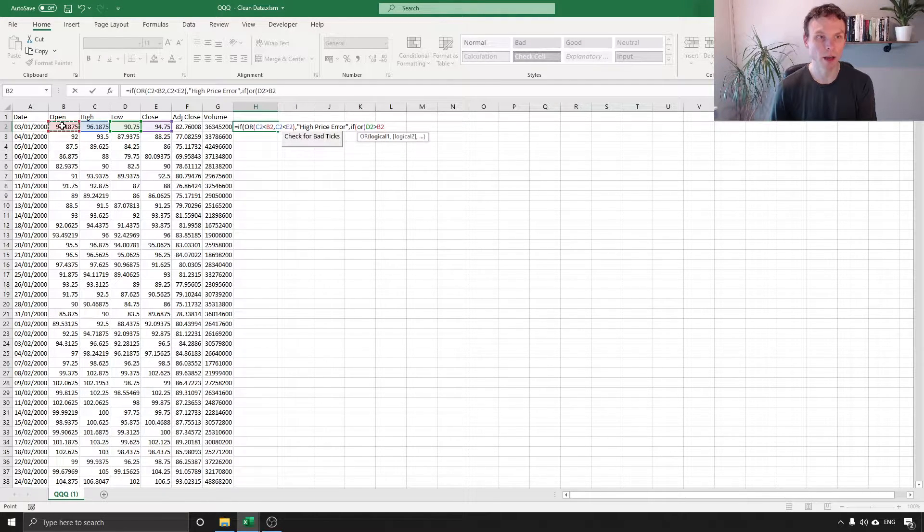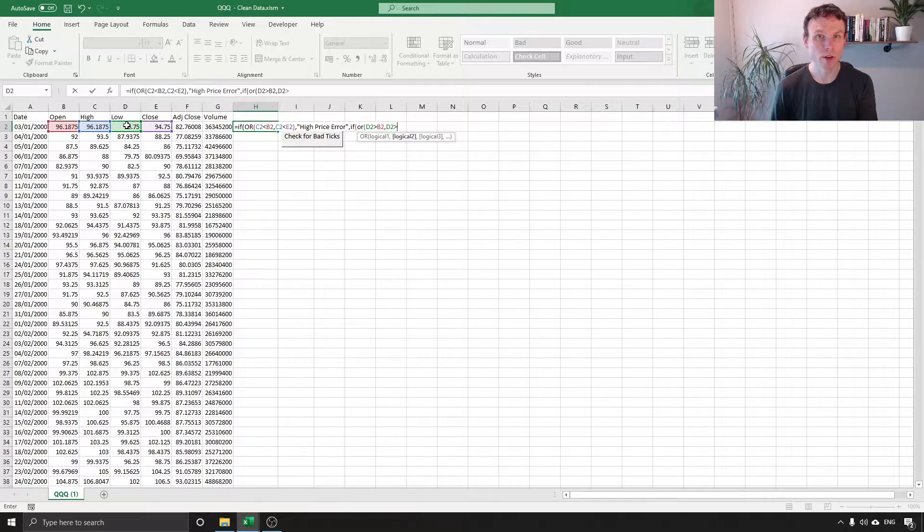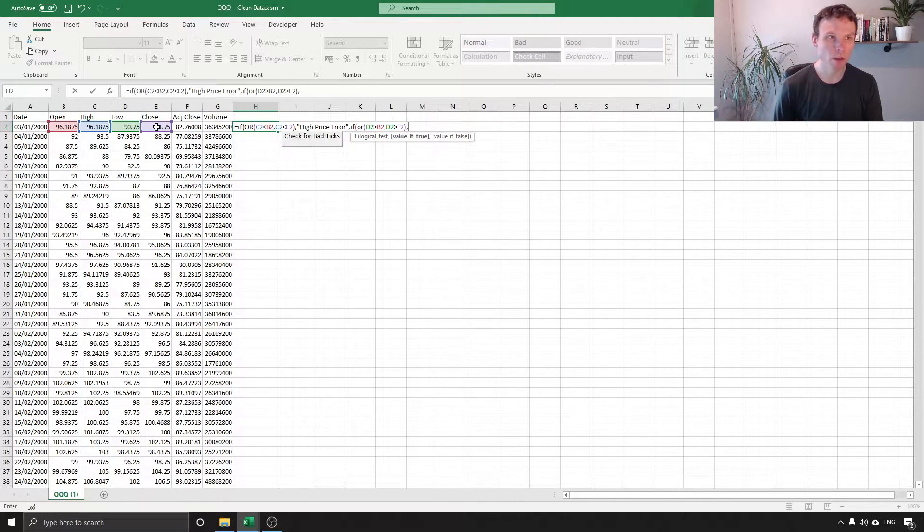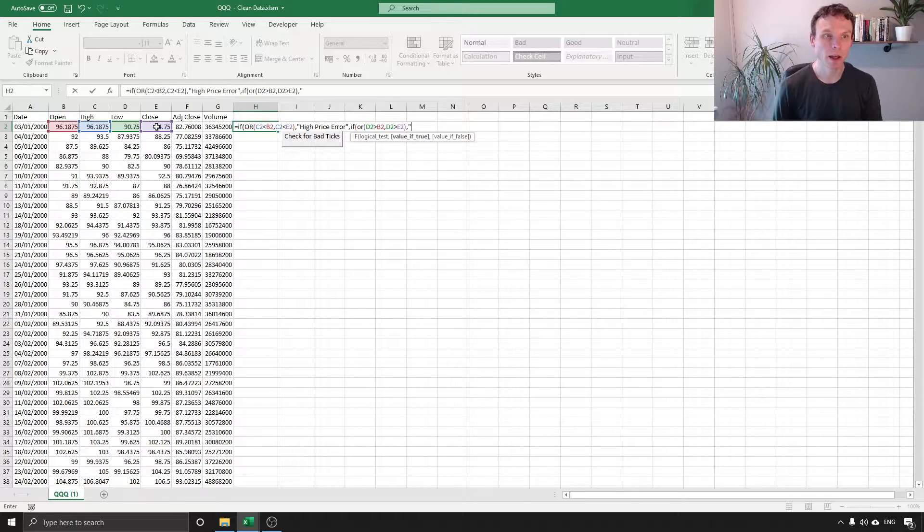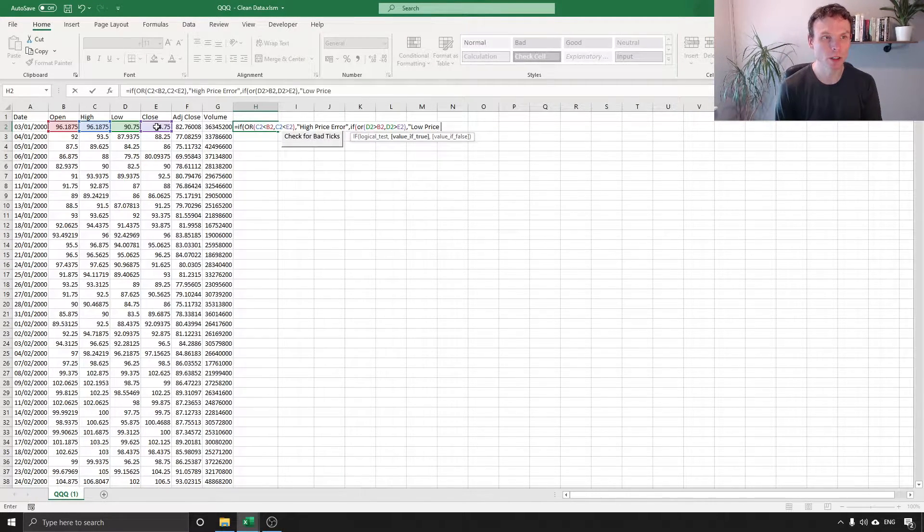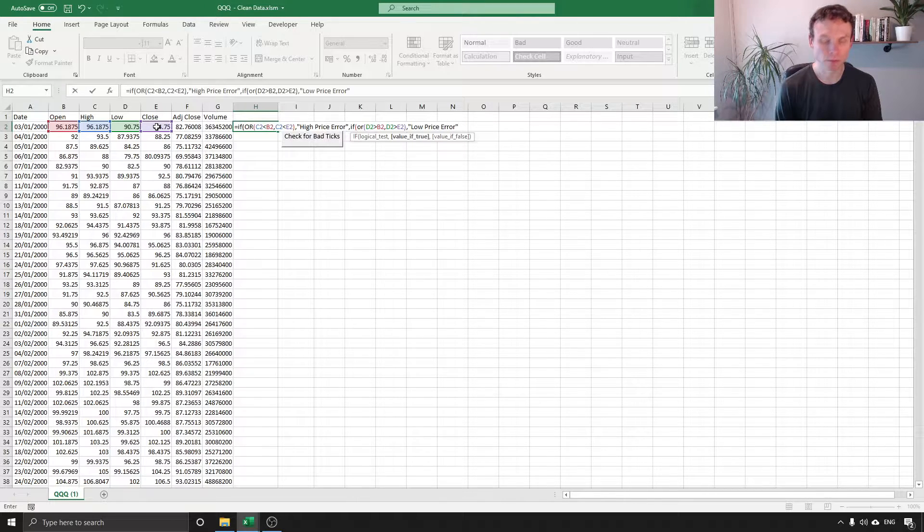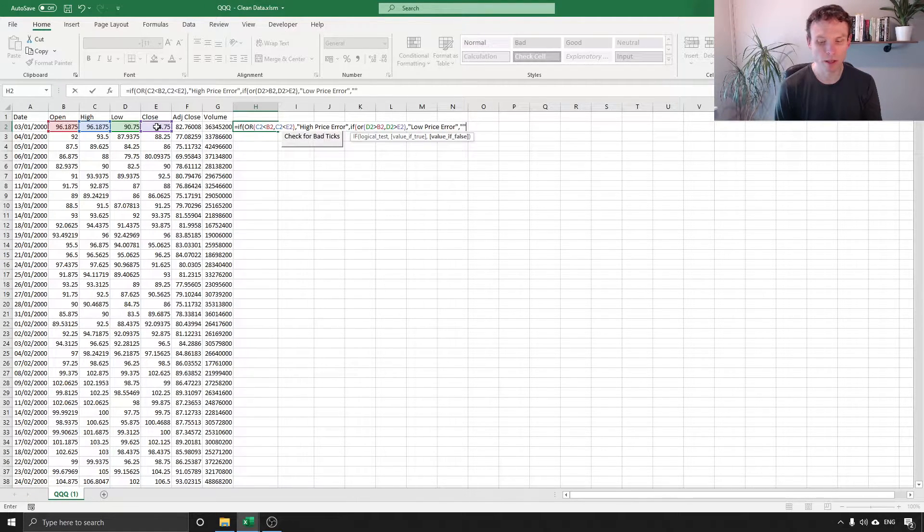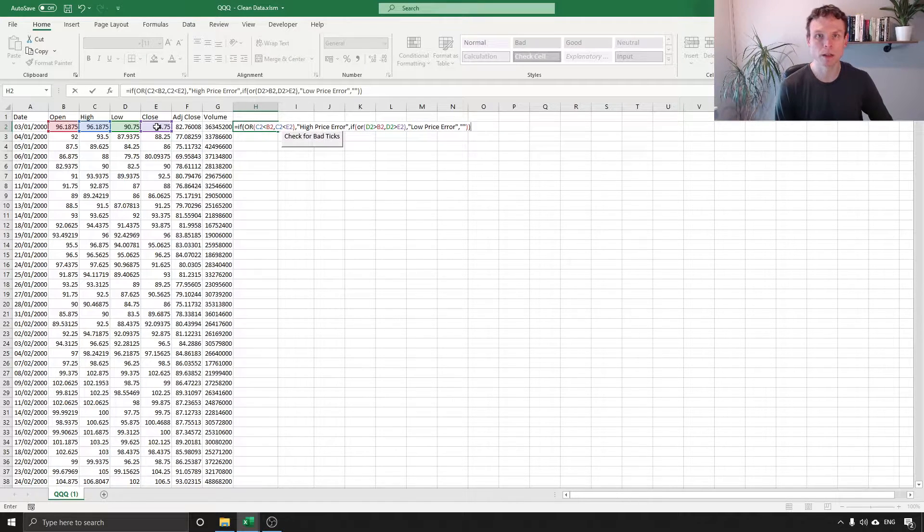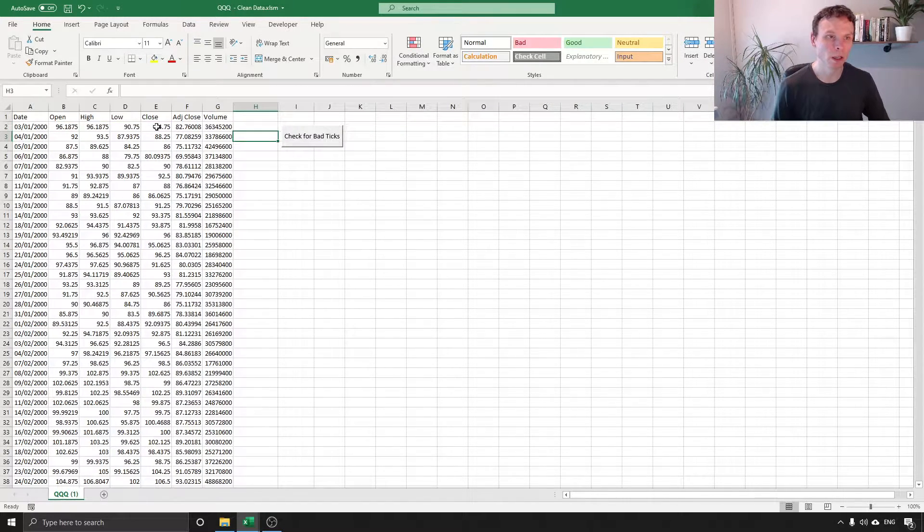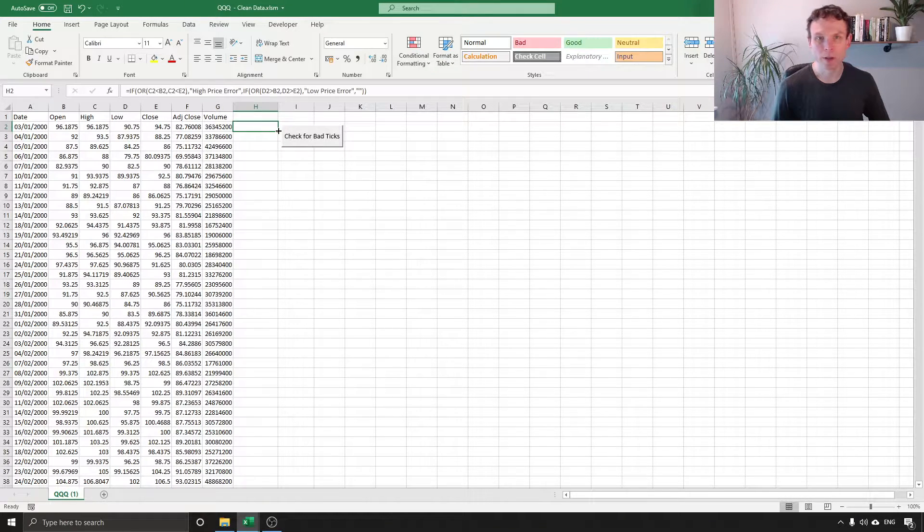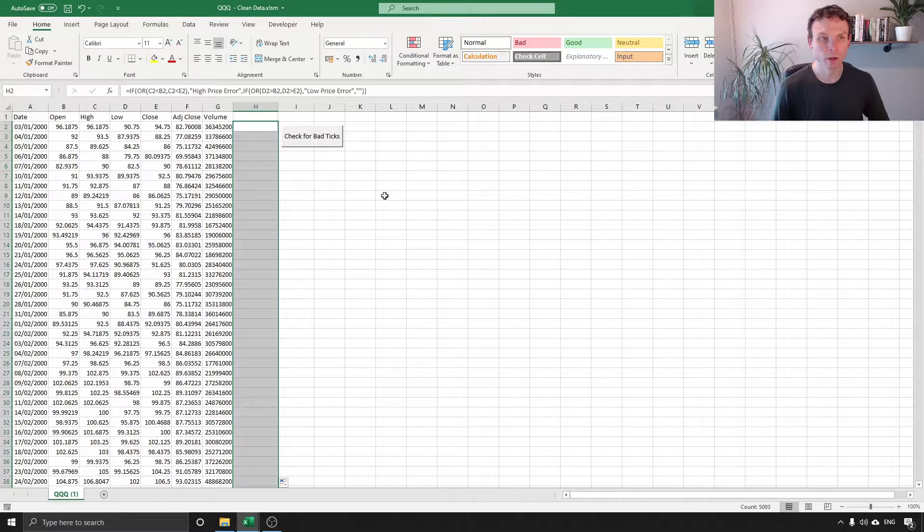Than the open or the low price is greater than the close, close that bracket, put a comma, I'm going to have a low price error so I'm going to put in a message to myself. And if neither of these is the case I'm going to leave the cell blank, I'm going to put in two brackets to close the formula. We've got our formula in here and like before if we double click here it's going to copy the formula down.